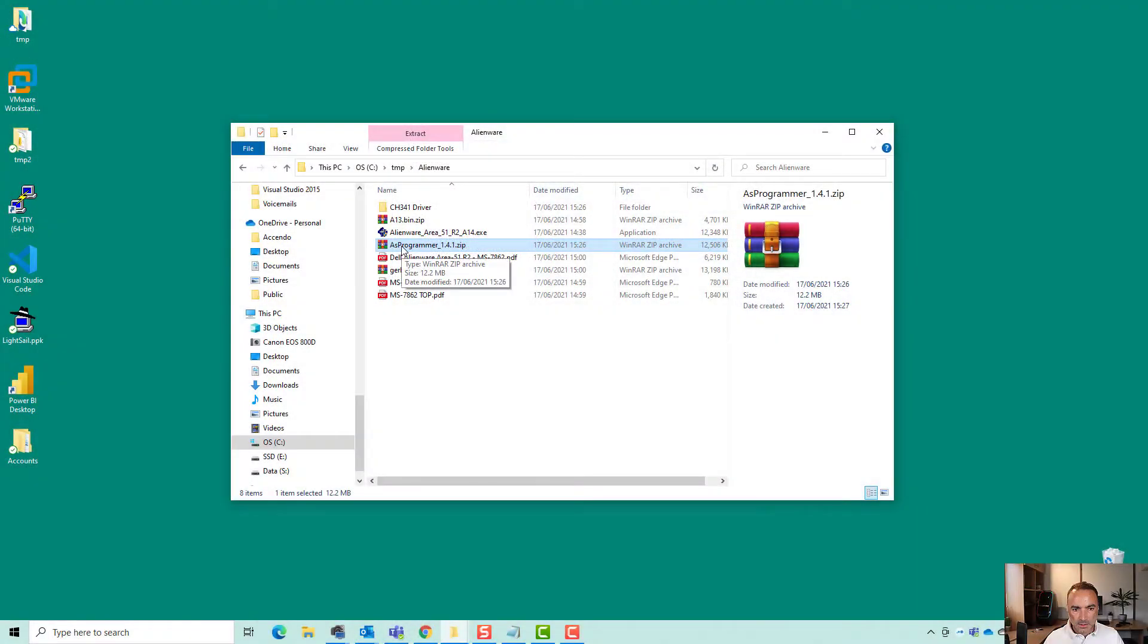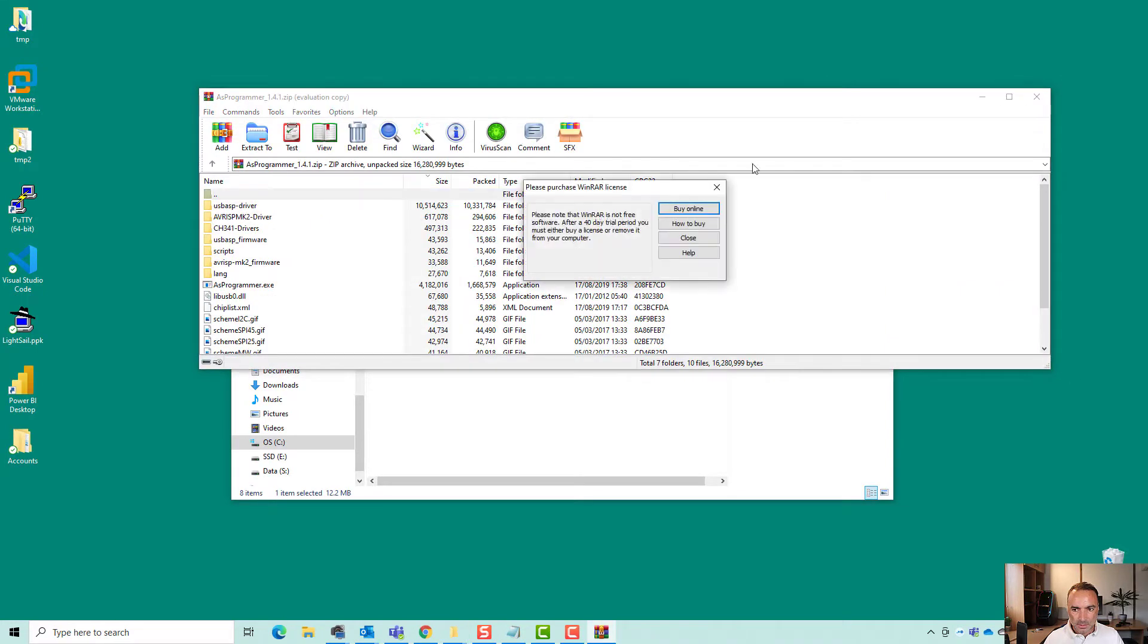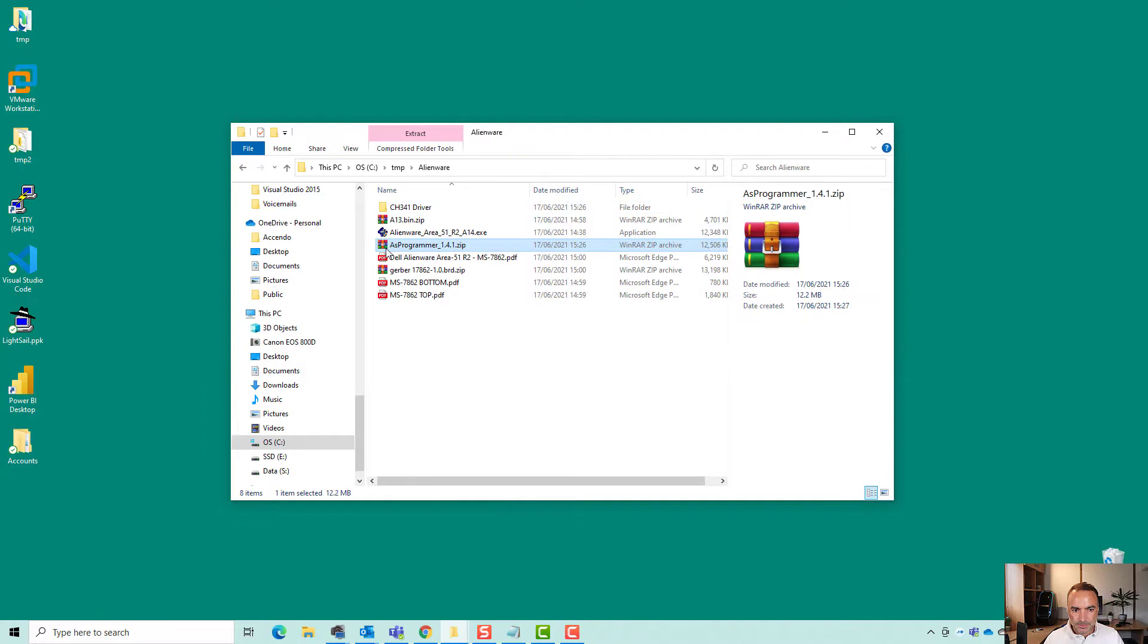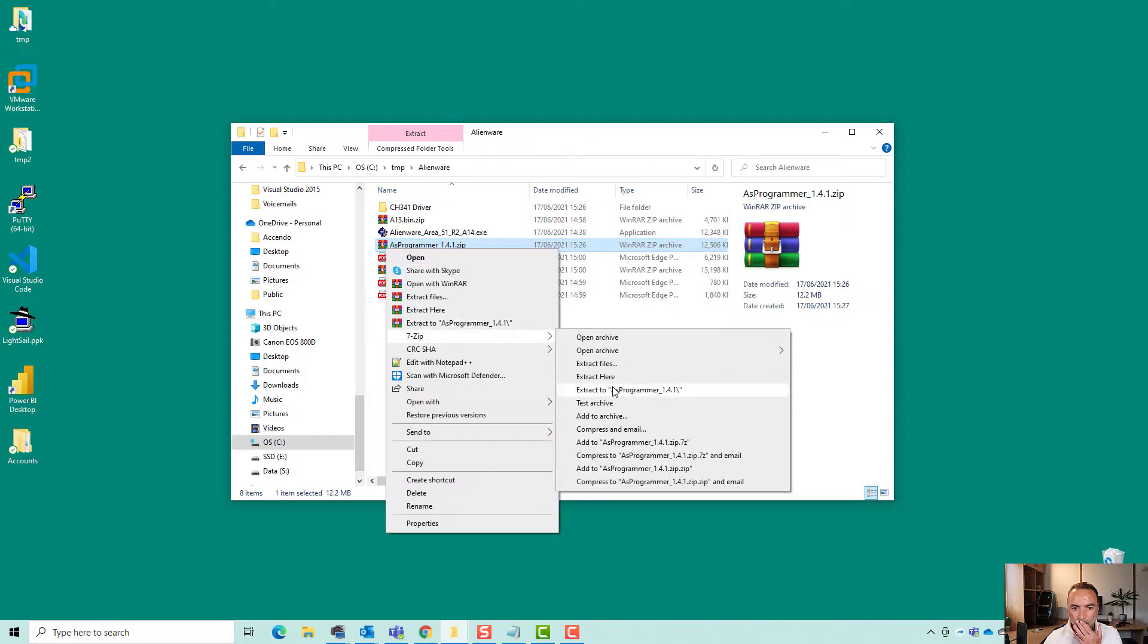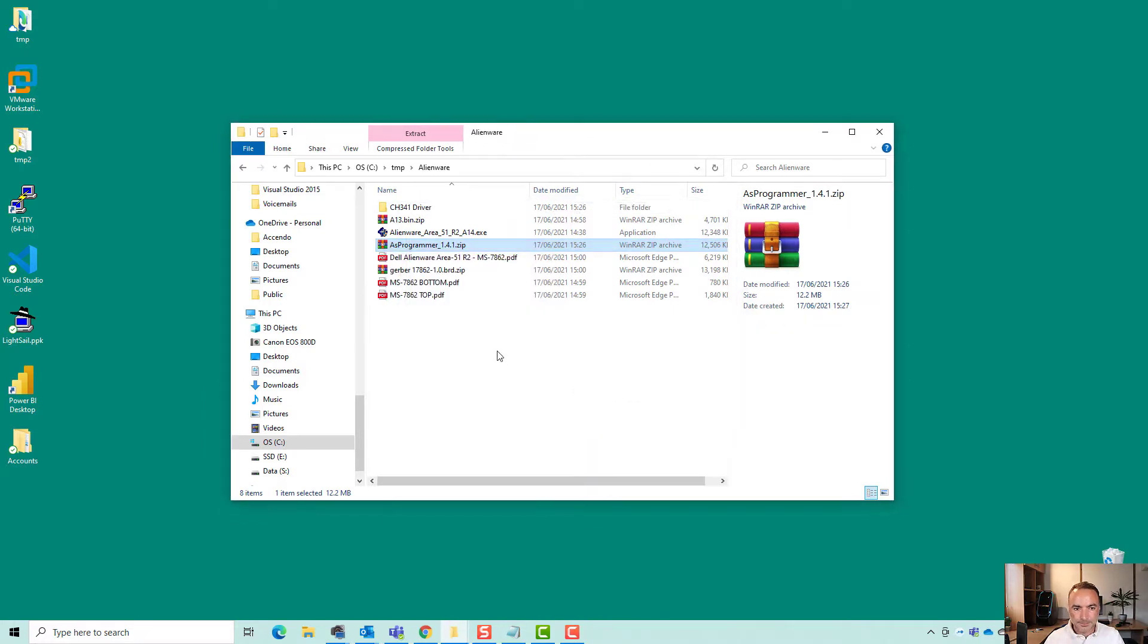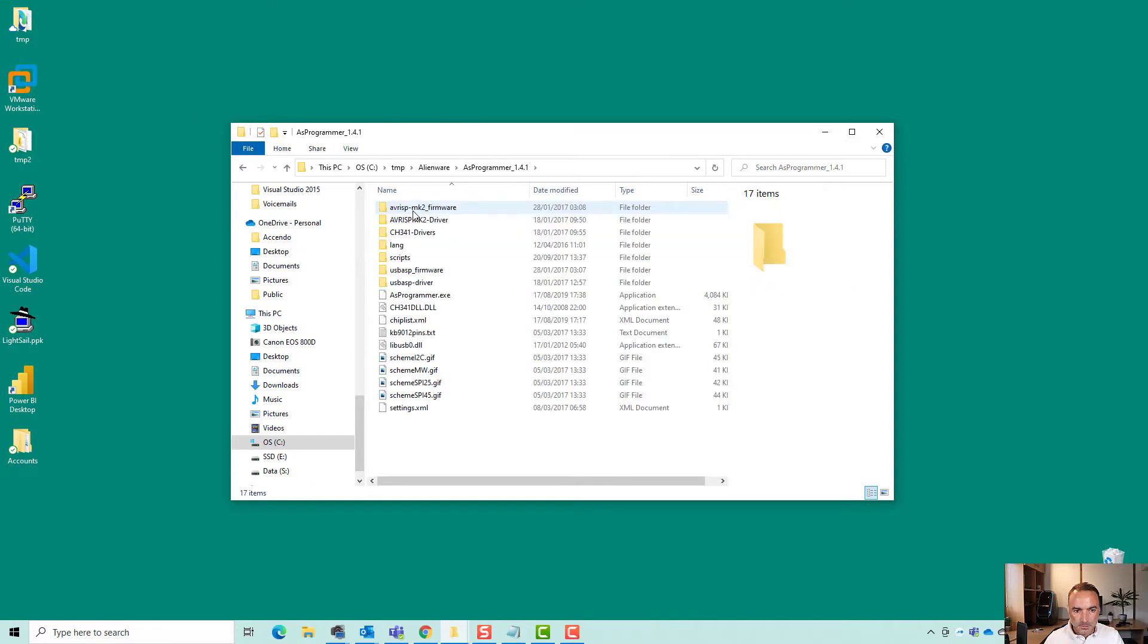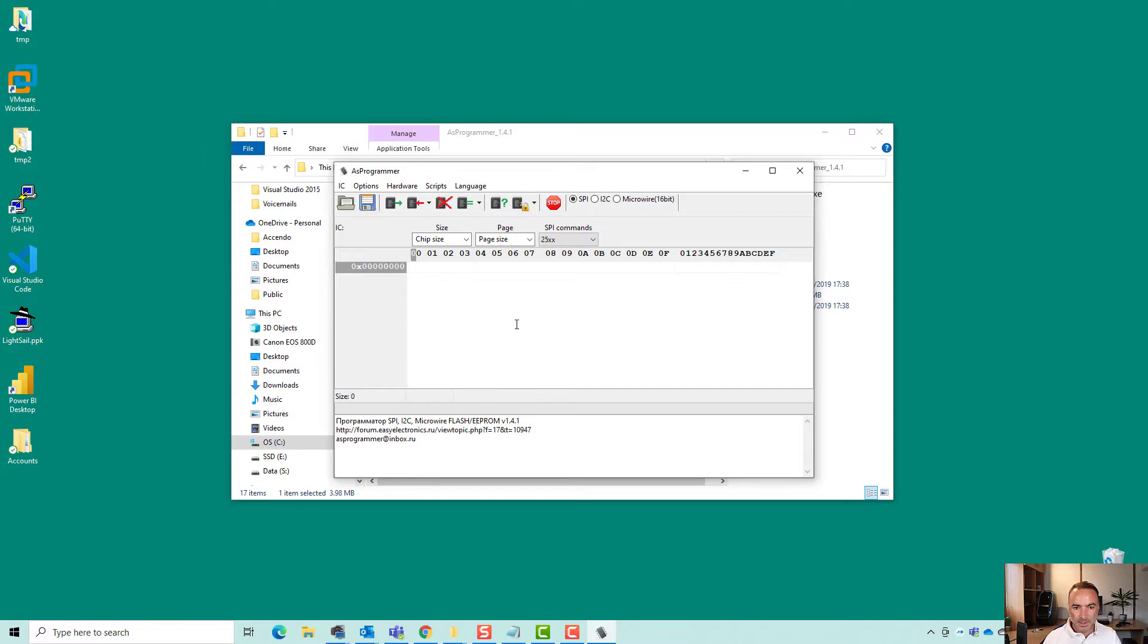So now I'm going to install this software AS Programmer. I'm just going to extract it to here. And that seems pretty easy. Now I haven't got the thing connected at the moment so I'm going to hook that up to this Dell Alienware and see if we can find anything.